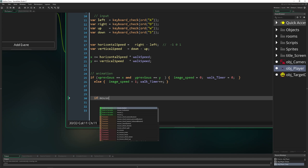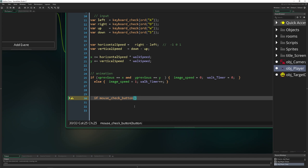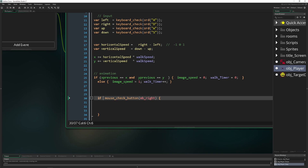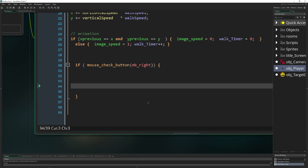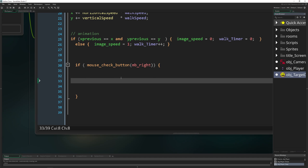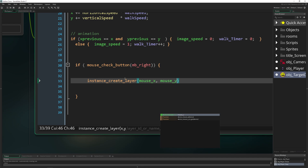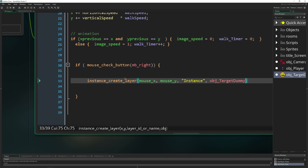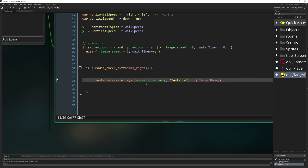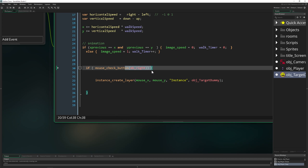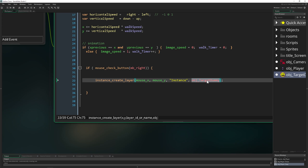So we say: if mouse_button(mb_right), then run some code. We wrap this around for neatness. The first thing we do is instance_create_layer at the mouse X and mouse Y position. This is default stuff you should be familiar with. But if we do it like this, we're creating tons of instances because we keep pressing right mouse button and spamming new targets, which is not ideal.